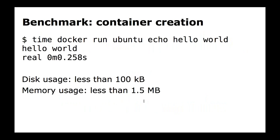A small container — even one that just outputs a message — has disk usage of about 100 kilobytes and memory usage of just a couple of megabytes. If you start a virtual machine that does absolutely nothing, the disk usage will most likely be in megabytes and memory usage will be at least between 10 and 100 megabytes — and that's for a VM doing absolutely nothing.